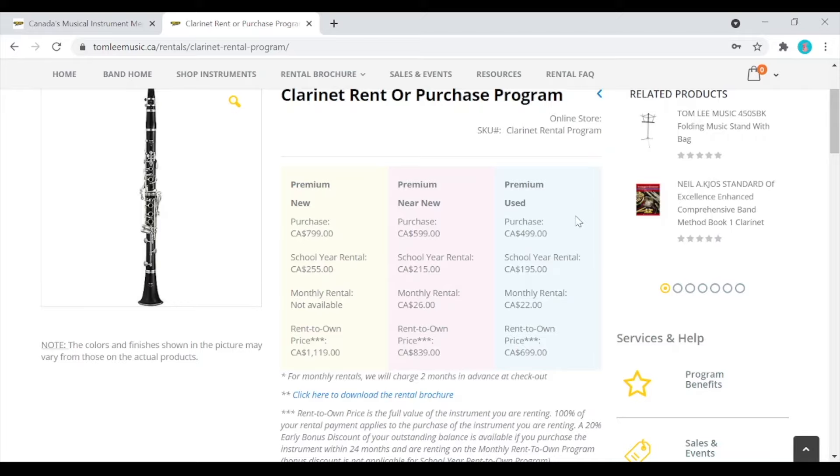All of our used and near new instruments have been cleaned, serviced, sanitized and come with a one-year warranty. If you decide to rent, you can either rent for the year or monthly. New instruments are only available for purchase or for a yearly rental. We don't rent out new instruments on our monthly plan.